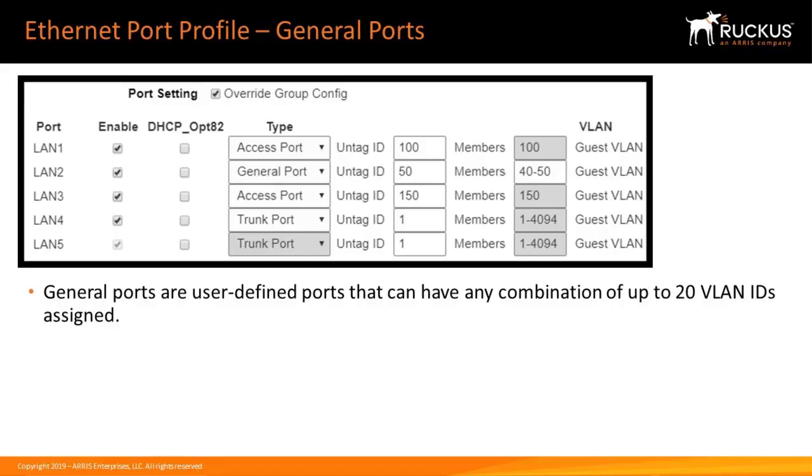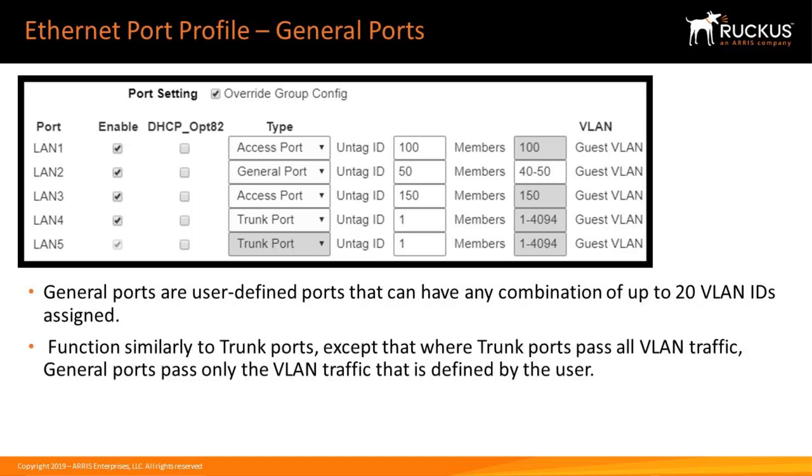General ports are user-defined ports that can have any combination of up to 20 VLAN IDs assigned. General ports function similarly to trunk ports, except that where trunk ports pass all VLAN traffic, general ports pass only VLAN traffic that is defined by the user.